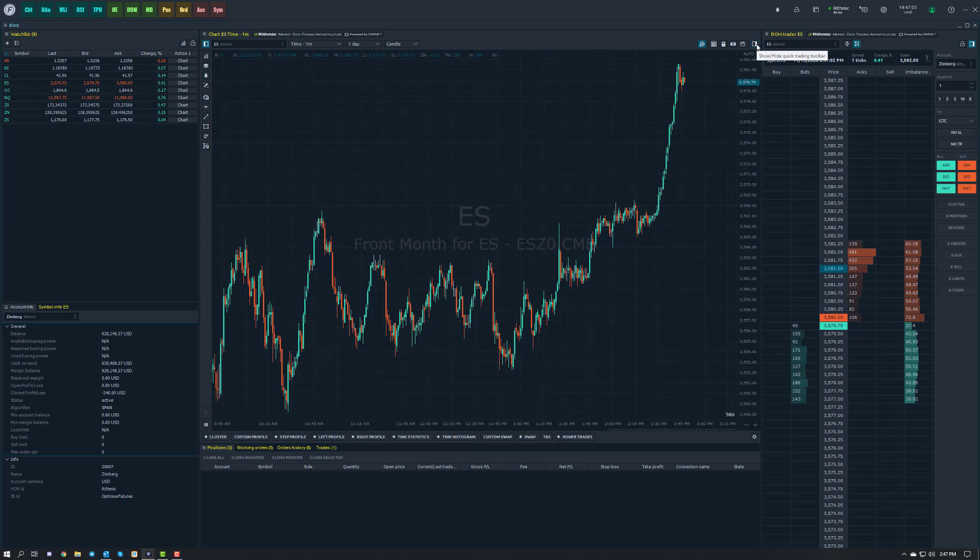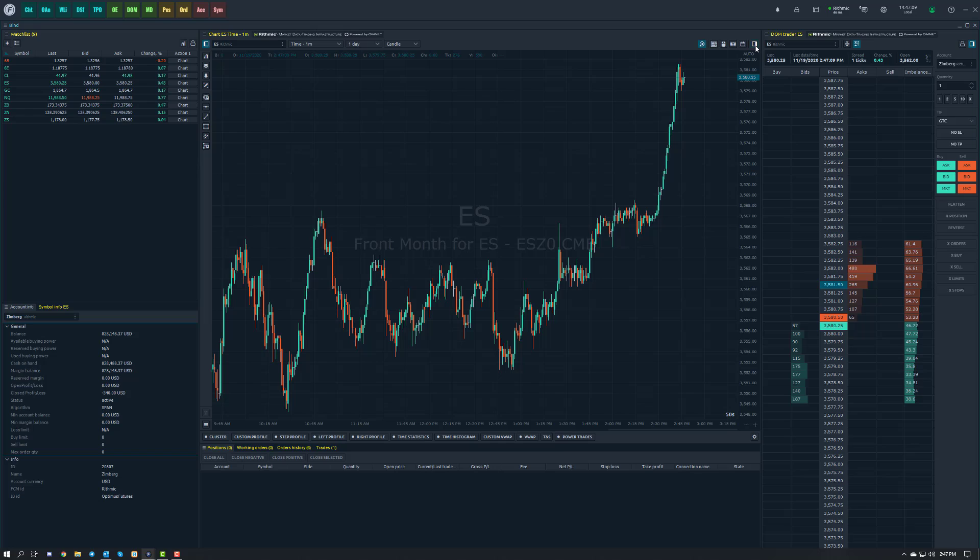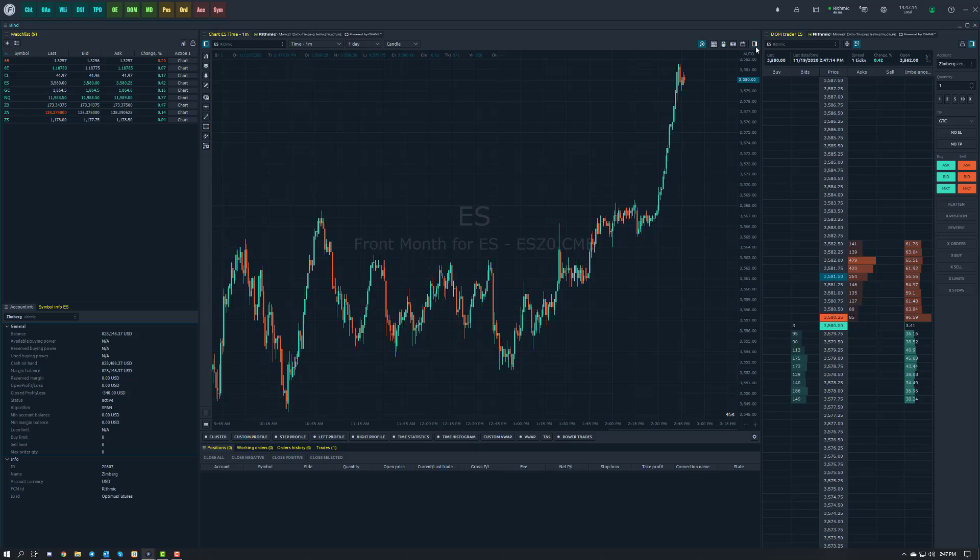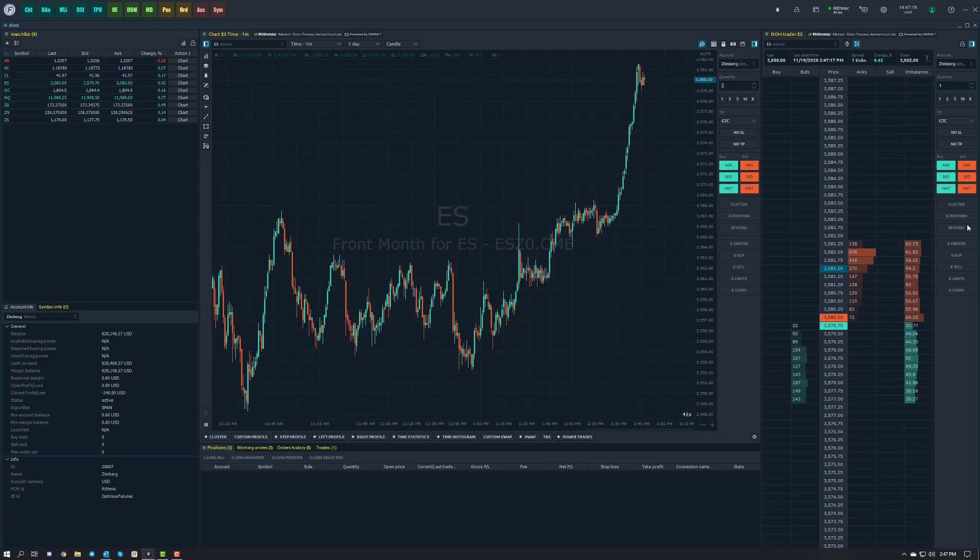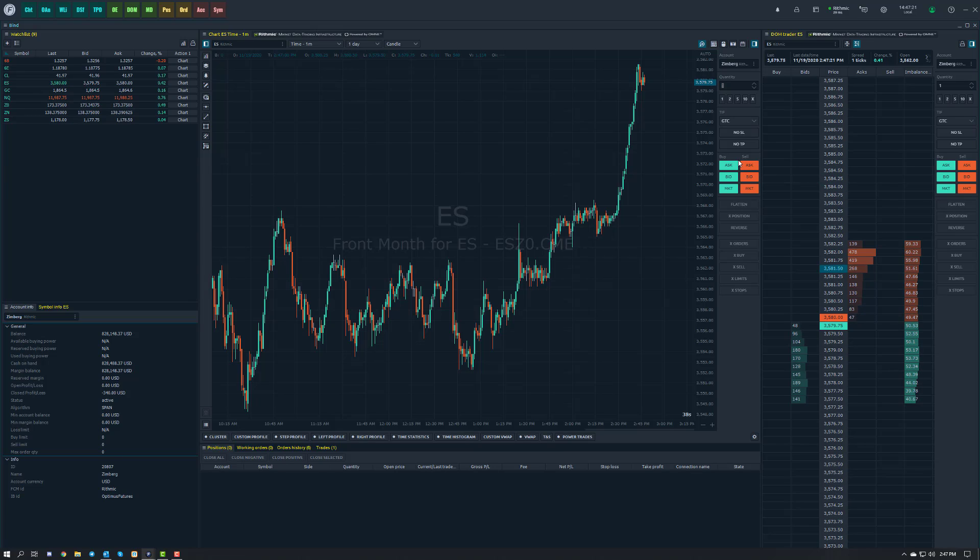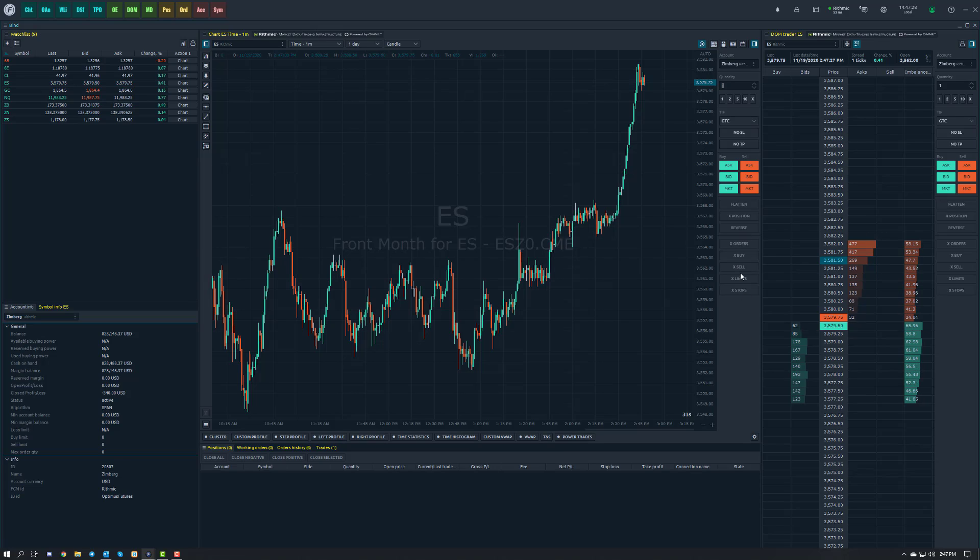You can find this new section of chart trading in the very top right of your chart. It'll say show/hide quick trading toolbar. As you can see it's a square with about half of it filled up with white space. You're going to click on that and as you can see this looks pretty comparable to the dome. On the right hand side we have quick order entry for market orders bid and ask. You can flatten your position, reverse your position, cancel orders from here conveniently as well.